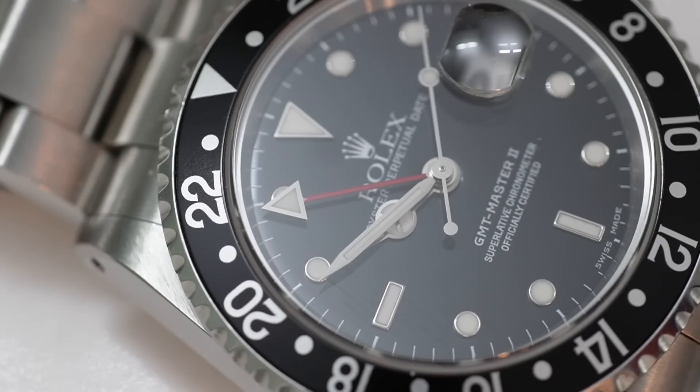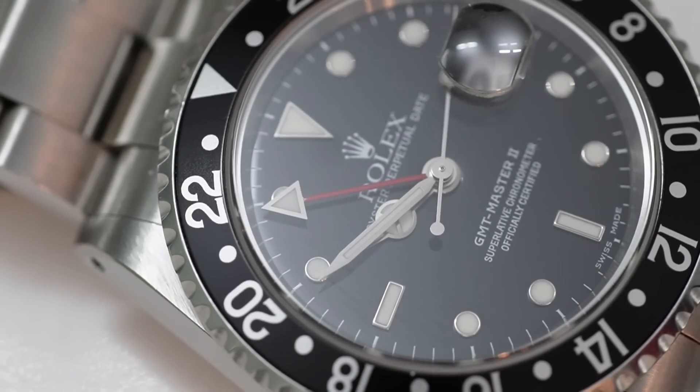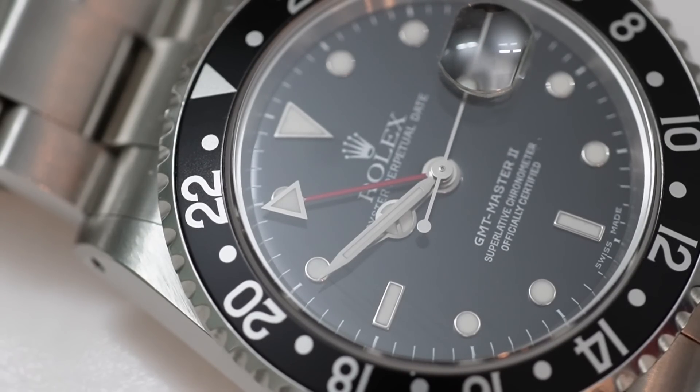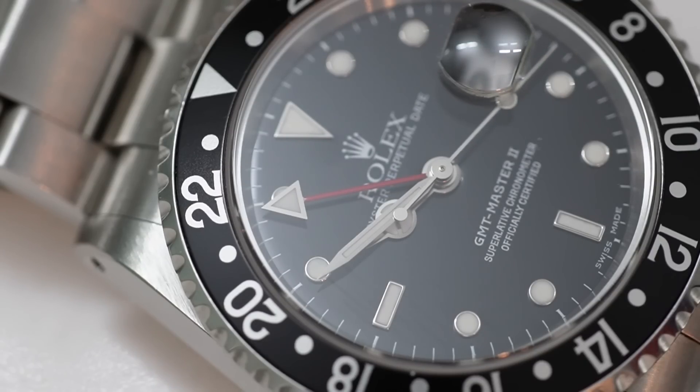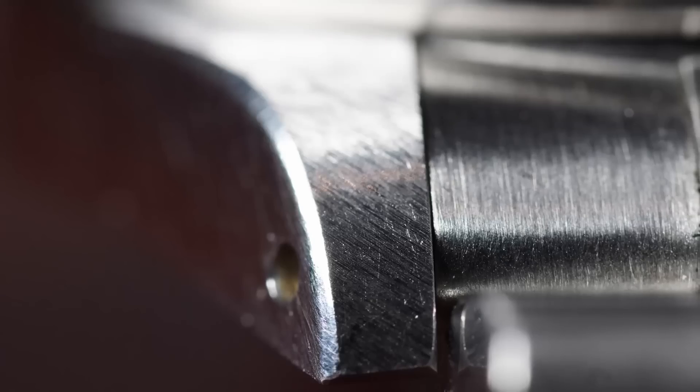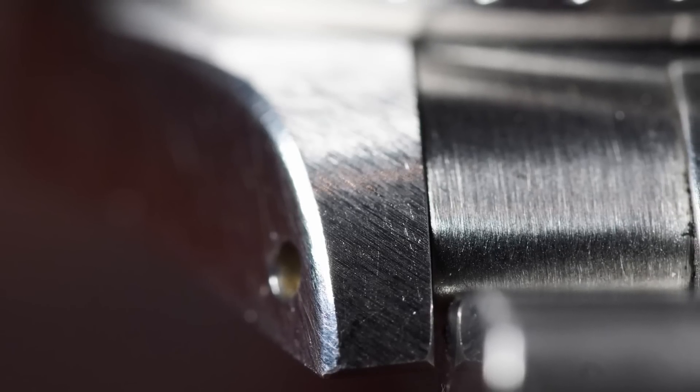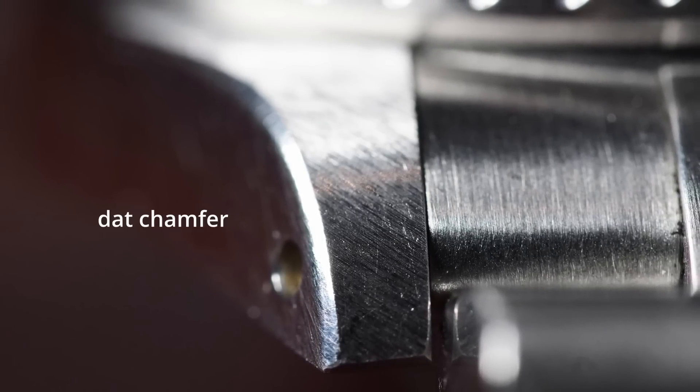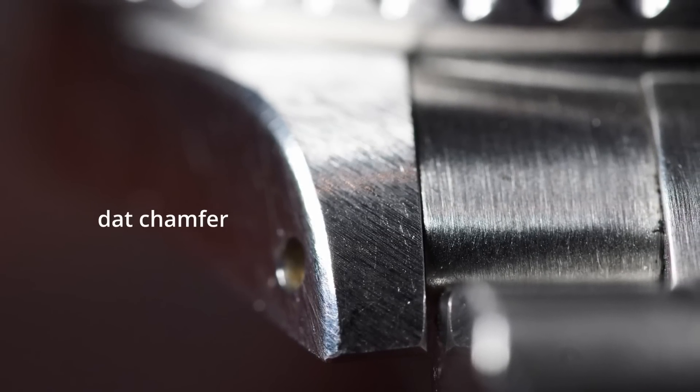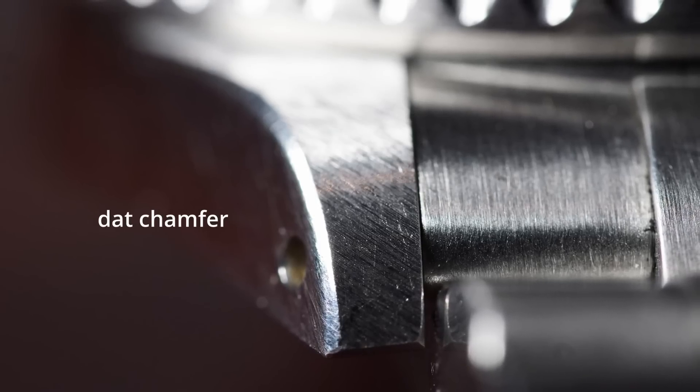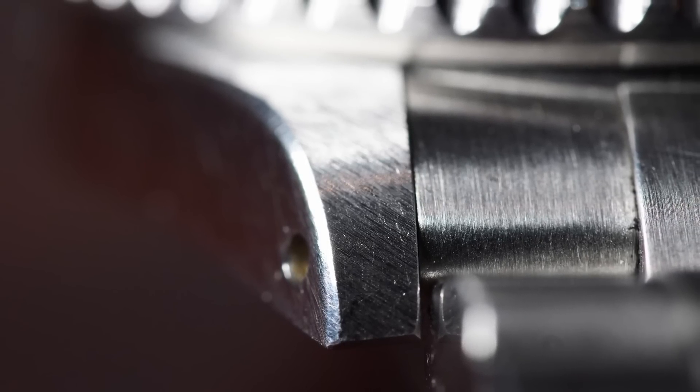And especially when you get into like unpolished or stickered examples or new old stock, I mean those are few and far between. And I think if you have the money and you love these watches and you appreciate the collectability of them, I think that's the way to go: unpolished, new old stock, something like that, because those are definitely few and far between.